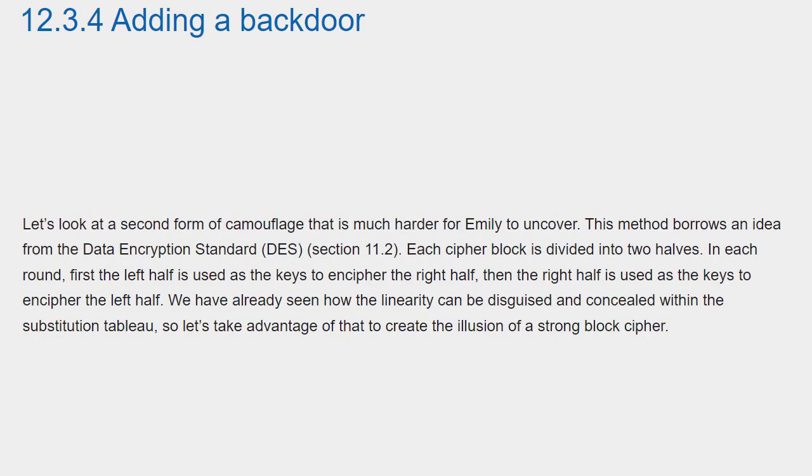Let's look at a second form of camouflage that is much harder for Emily to uncover. This method borrows an idea from the Data Encryption Standard.